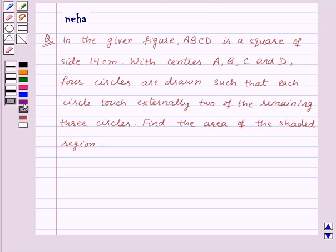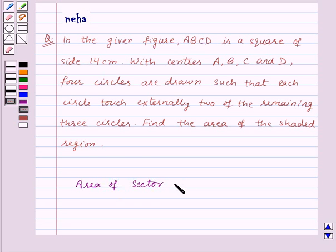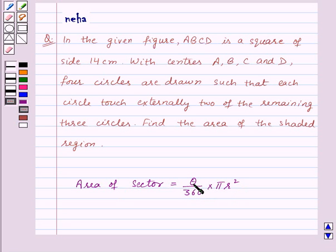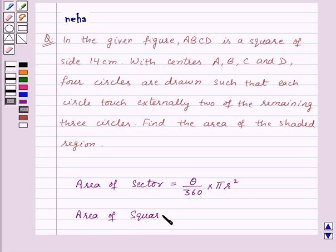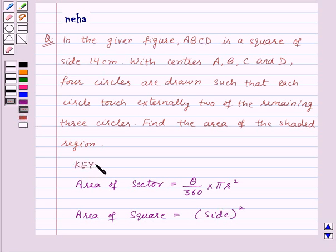Before proceeding with the solution, recall that the area of a sector of a circle is equal to theta upon 360 into pi r squared, where r is the radius of the circle and theta is the angle of the sector in degrees. Also, the area of a square is side squared. These formulas are the key idea for this question.